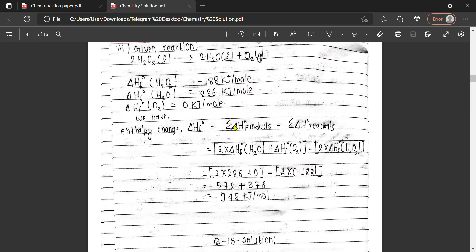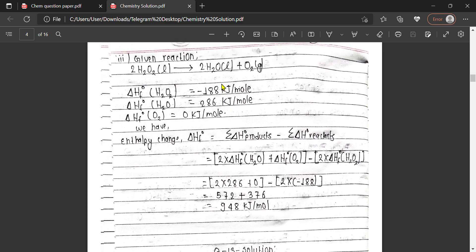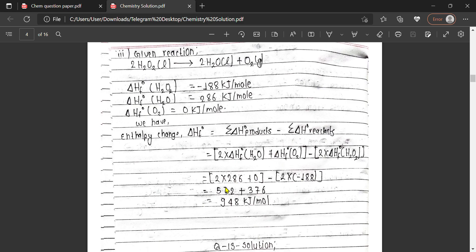The enthalpy change equals: 2 times the standard enthalpy of formation of H₂O plus the standard enthalpy of formation of oxygen, minus 2 times the standard enthalpy of formation of hydrogen peroxide. Using values directly: 2 × (−286) for water, plus zero for oxygen, minus 2 × (−188) for hydrogen peroxide. This is the formula and calculation.